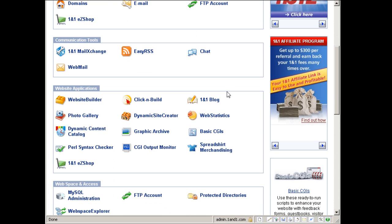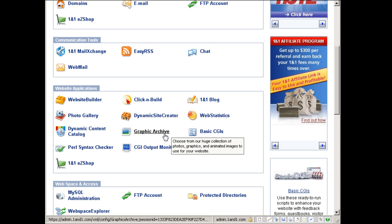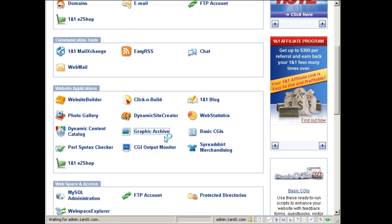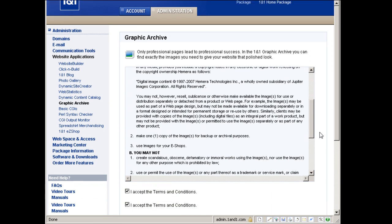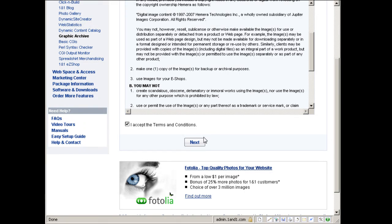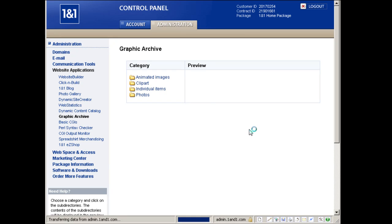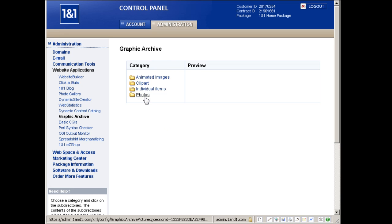So that's the dynamic site creator, web statistics, dynamic content catalog. Now this is a new one, the Graphic Archive. This is pretty cool. They've already bundled thousands and thousands of graphics for you to use when designing your website or web pages, so you don't have to go around looking for cool images for your site.